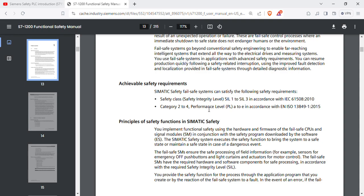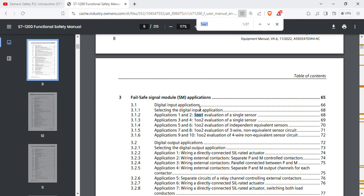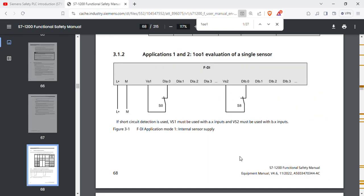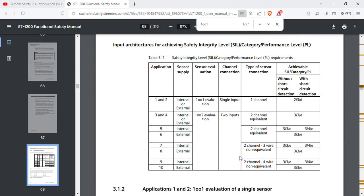This is the SIL level certification number, and this is the PL level certification number. The first concept is one out of one (1oo1), which means one device. One out of two (1oo2) means one out of two devices. This is the basic concept.